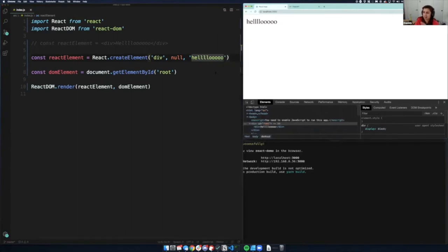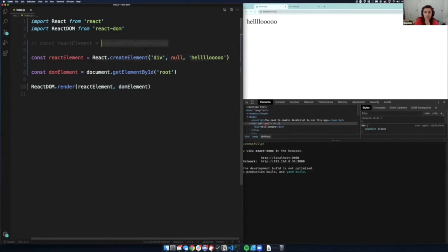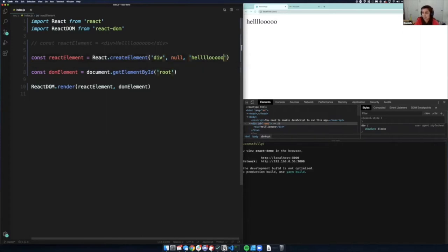This `React.createElement` is the exact same thing as doing the `<div>Hello</div>` JSX. This is what's happening under the hood — JSX is converting to `React.createElement`. And because it's JavaScript, you can get as abstract as you want. I could put the content in a variable, like `let text = 'hello'`, and then use that variable inside the element.